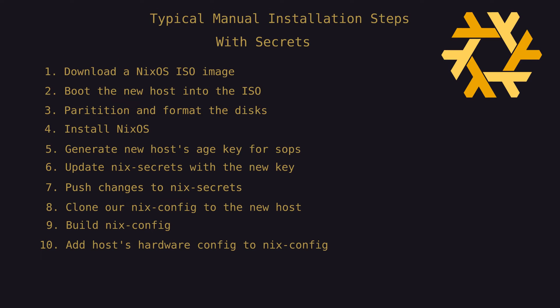We can't simply build the Nix config because it uses our private Nix secrets as an input. A valid private key needs to be present on the host so it can download Nix secrets from the private repo during build. Not only that, even if Nix secrets has been successfully downloaded, the new host will require a valid age key for SOPs to decrypt our secrets during the build.